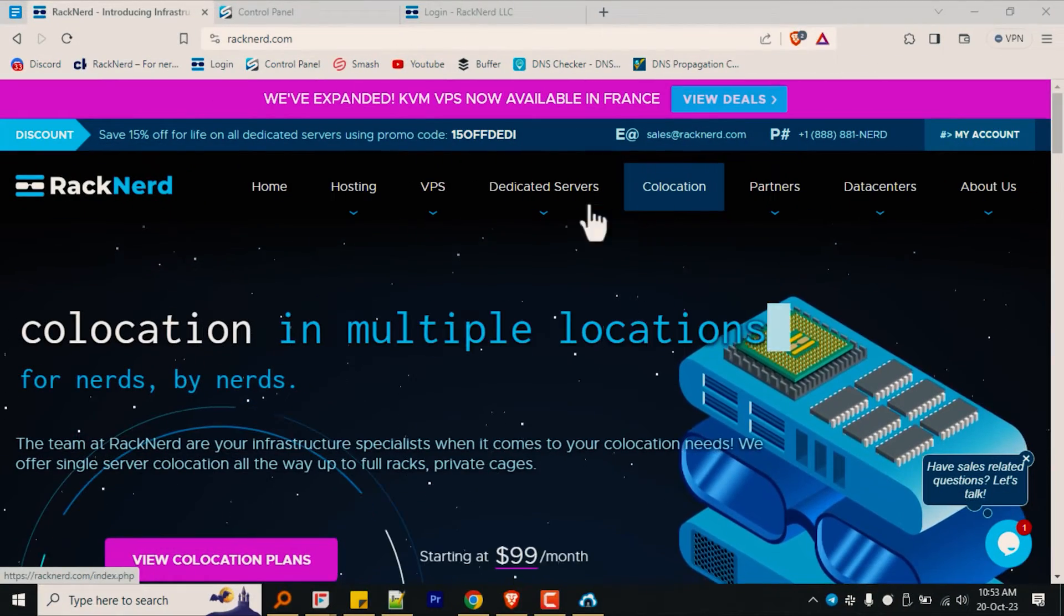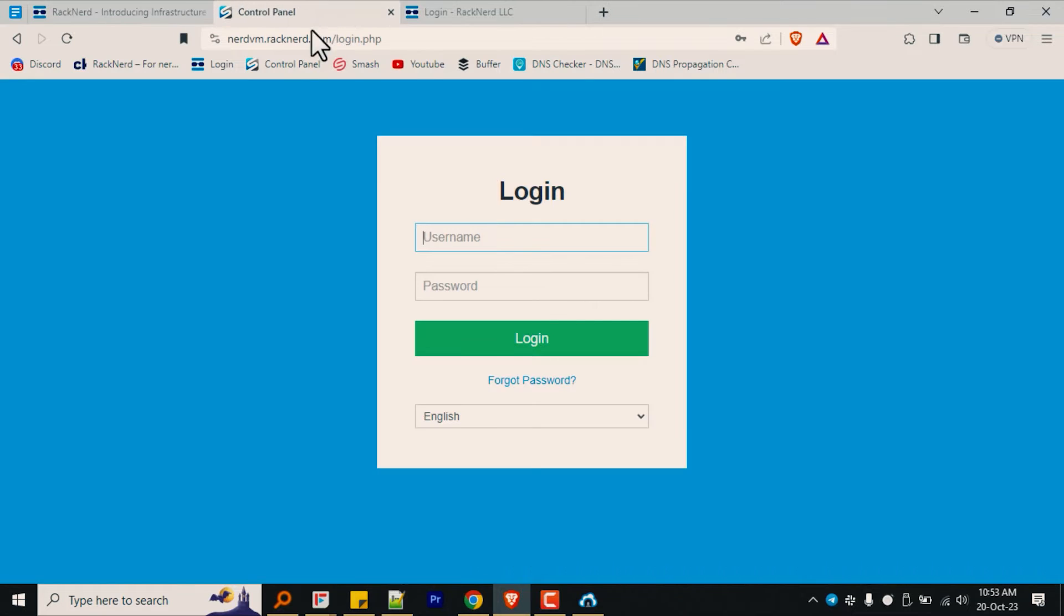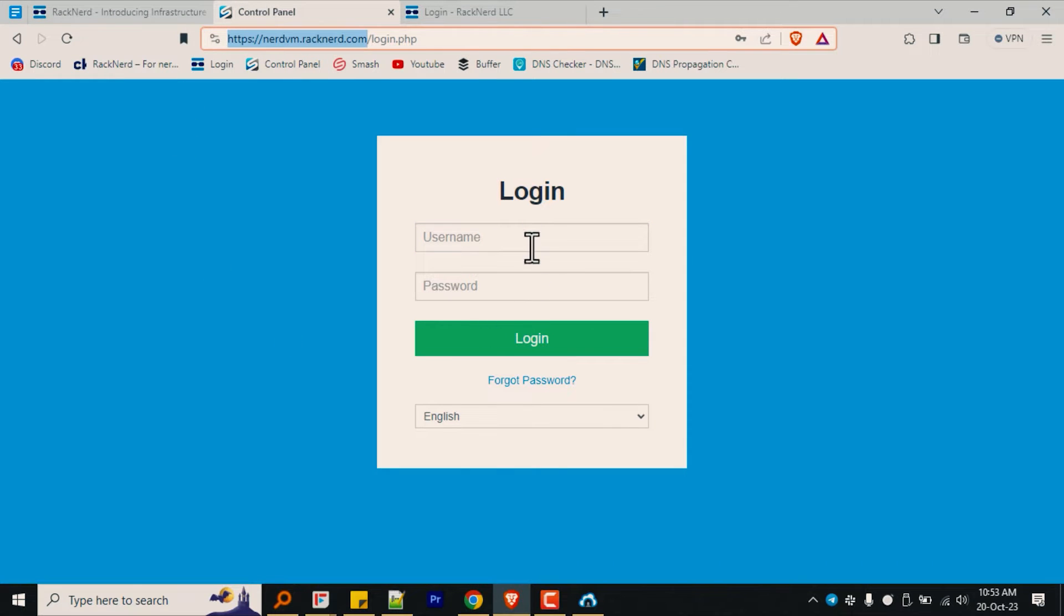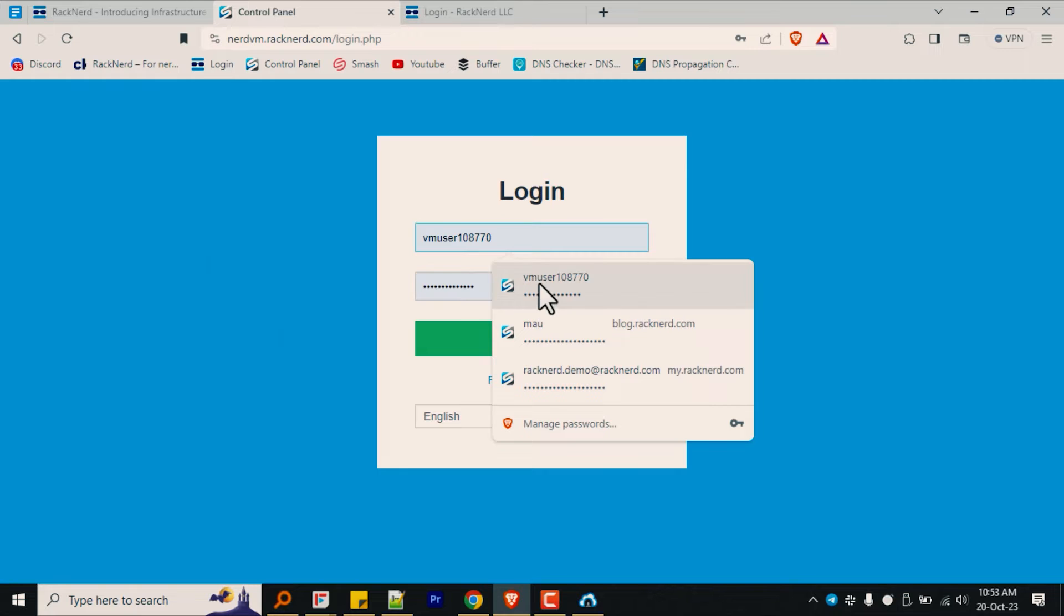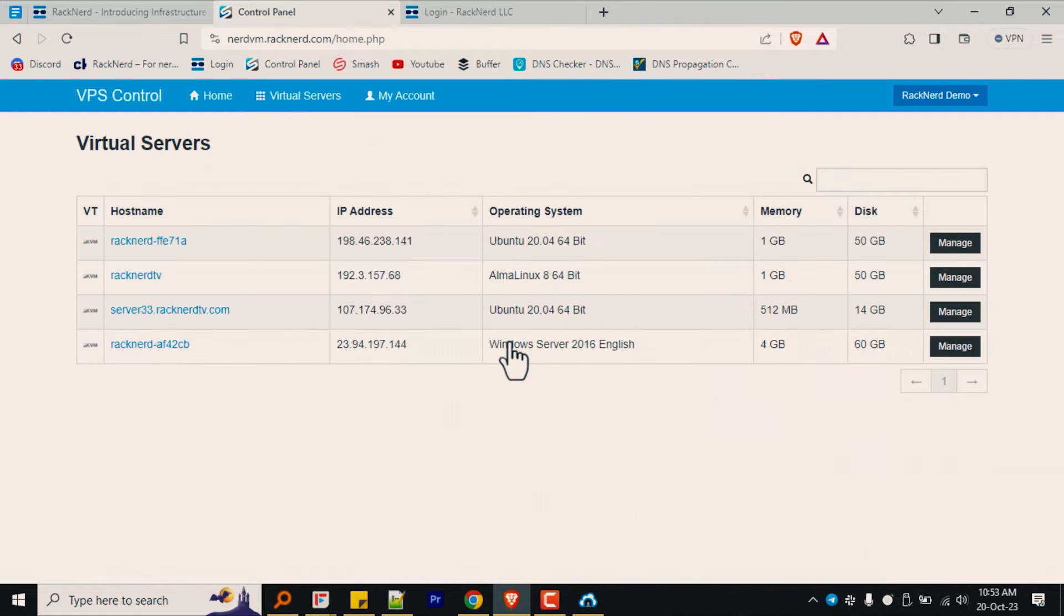The first step is to log into your Solace VM panel located at nerdvm.racknerd.com. Please note that the login details for this are different from your RackNerd client area.